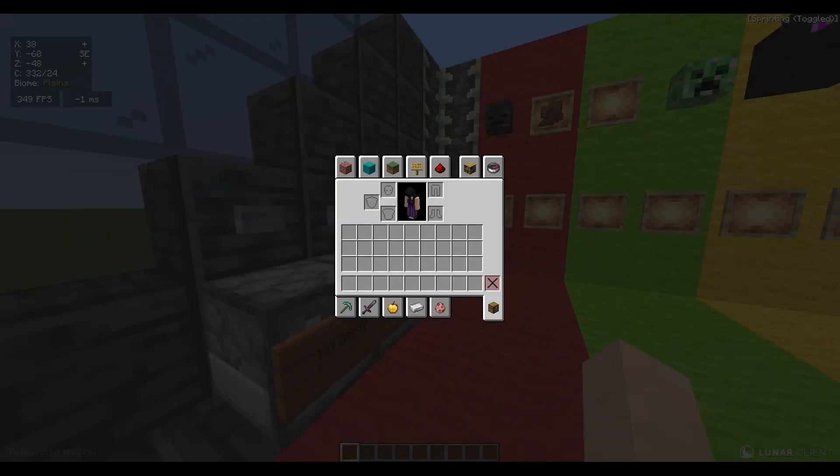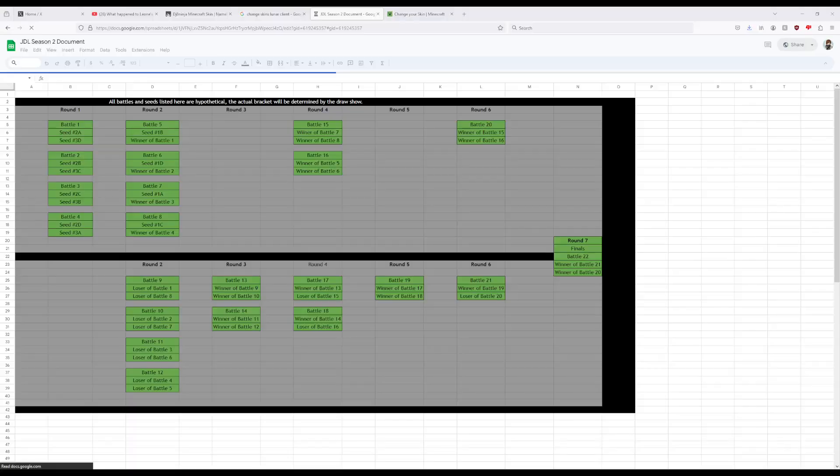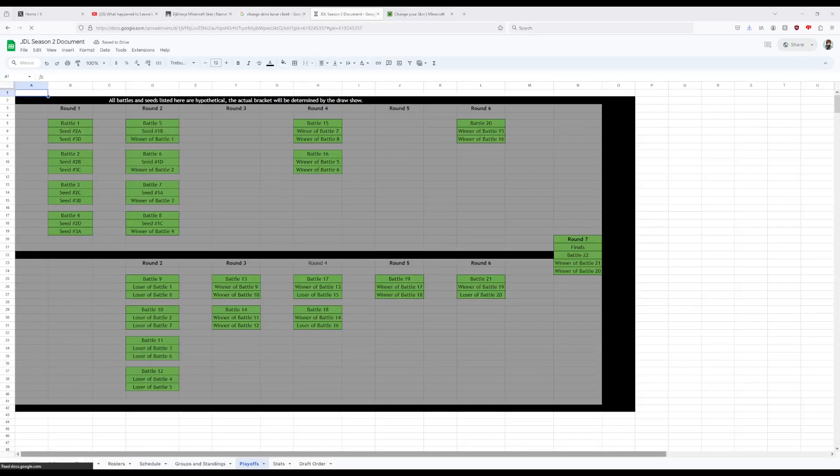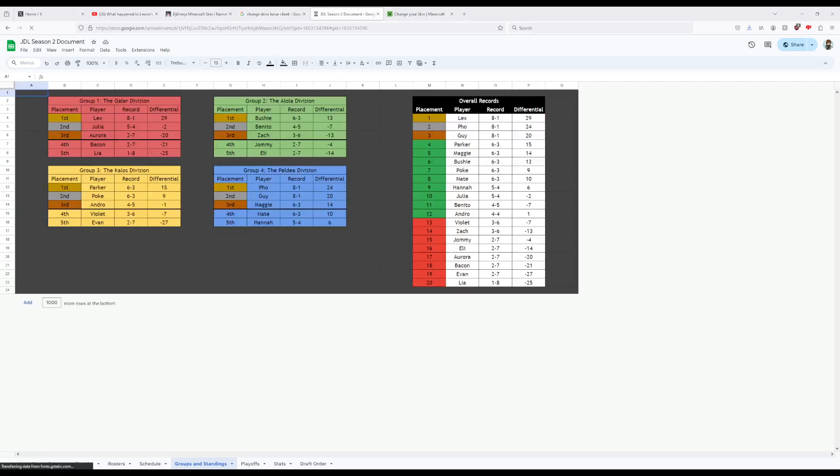Six and three. I've got it pulled up here. Six and three, plus 13, finishing sixth overall.